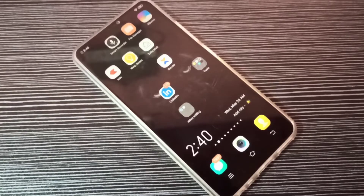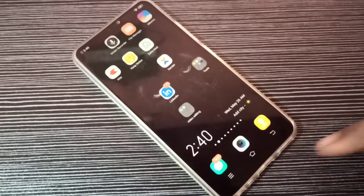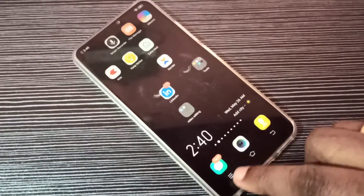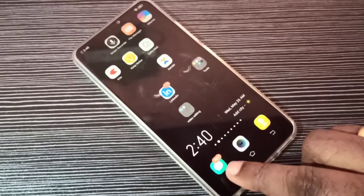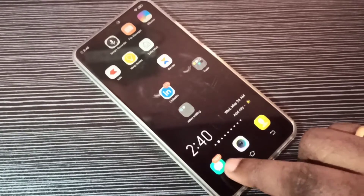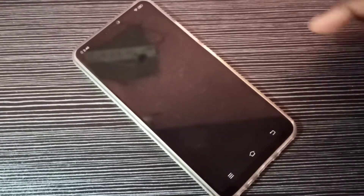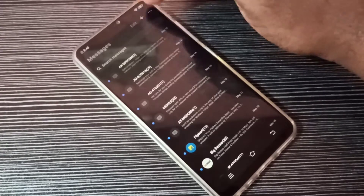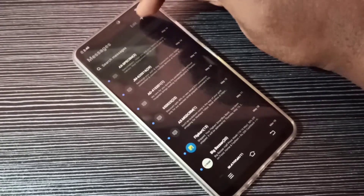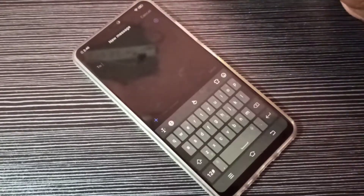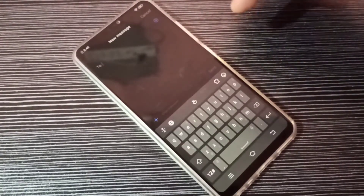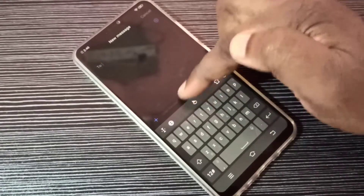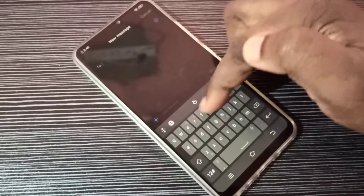Hi guys, this video shows how to change keyboard language. Open the Messages app, tap on this icon, then tap on this plus icon on the top right corner. Then here you can see the keyboard — tap on this icon.